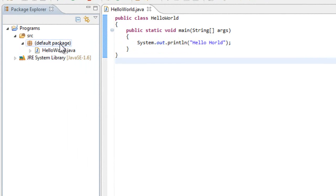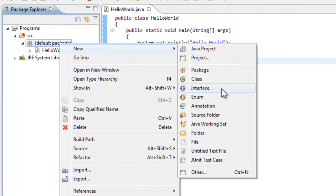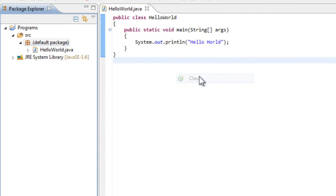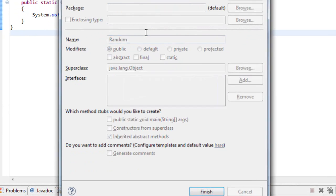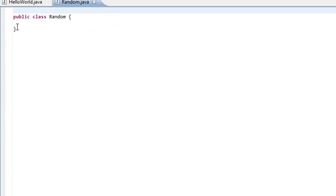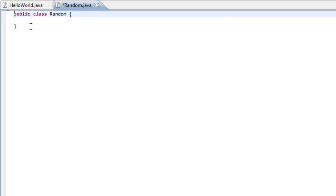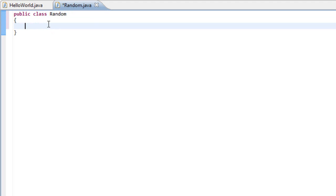Let's start by creating a new class. As always, let's call it Random. The first thing we have to do after creating the class is create the main method: public static void main, String args.